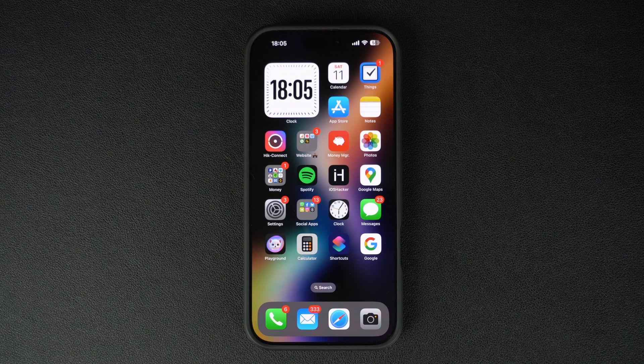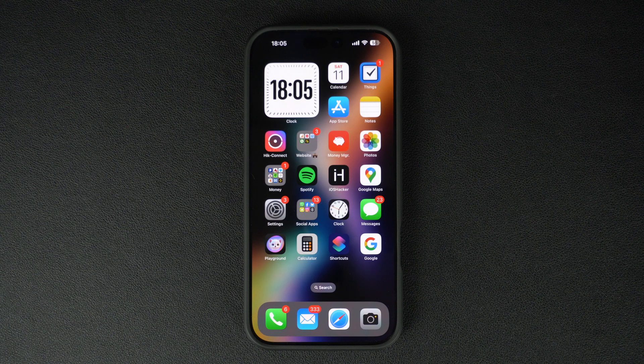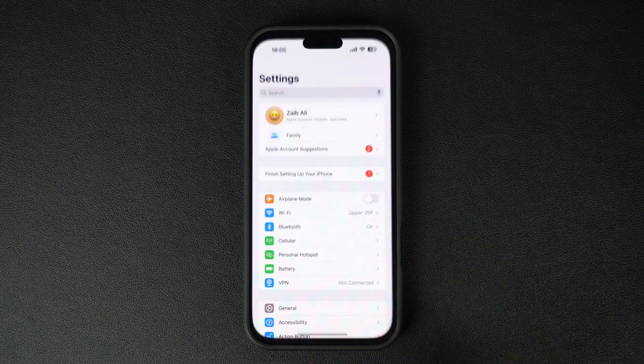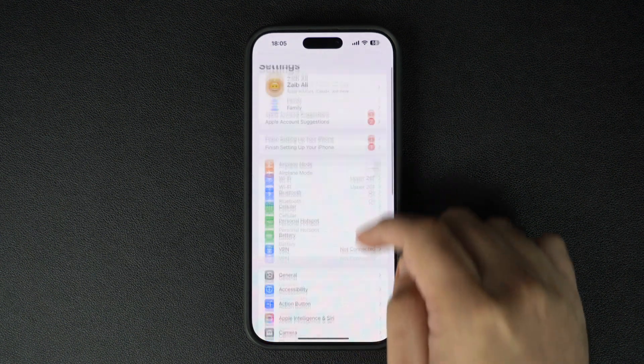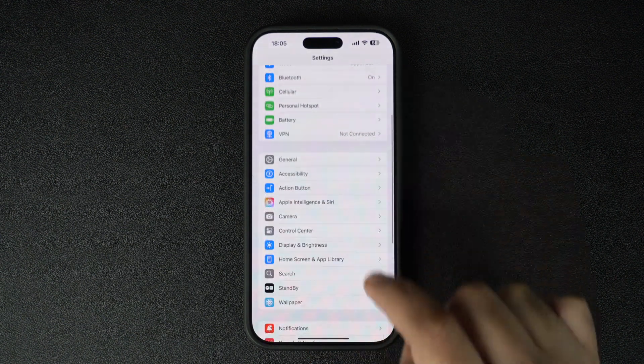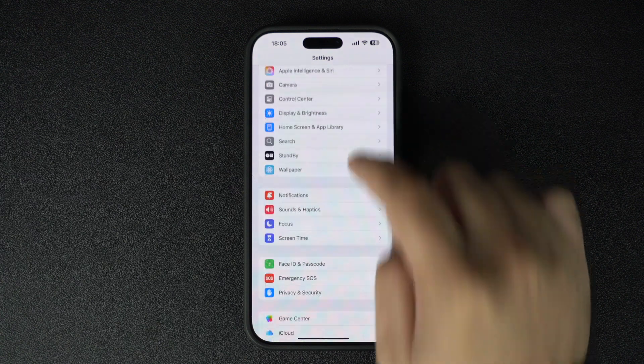Let's get started. First, open the Settings app on your iPhone. Next, scroll down and tap on Screen Time. This is where Apple lets you manage restrictions and permissions on your device.